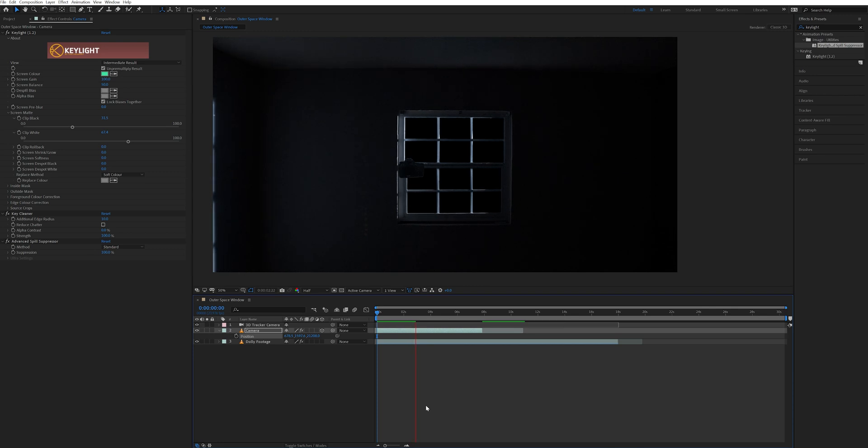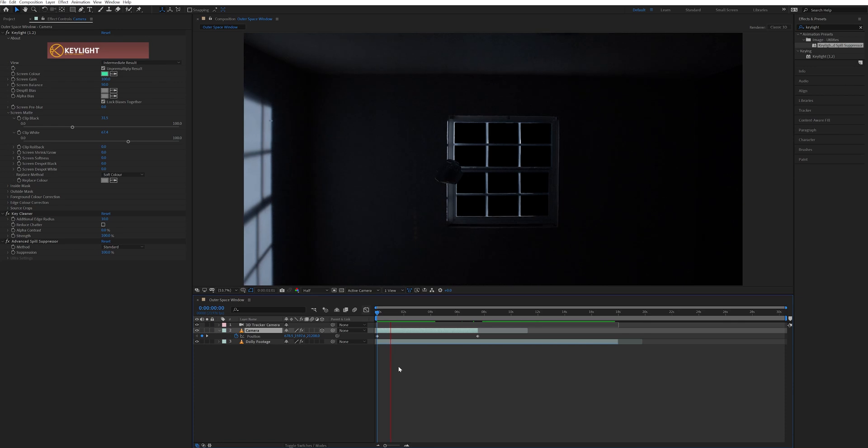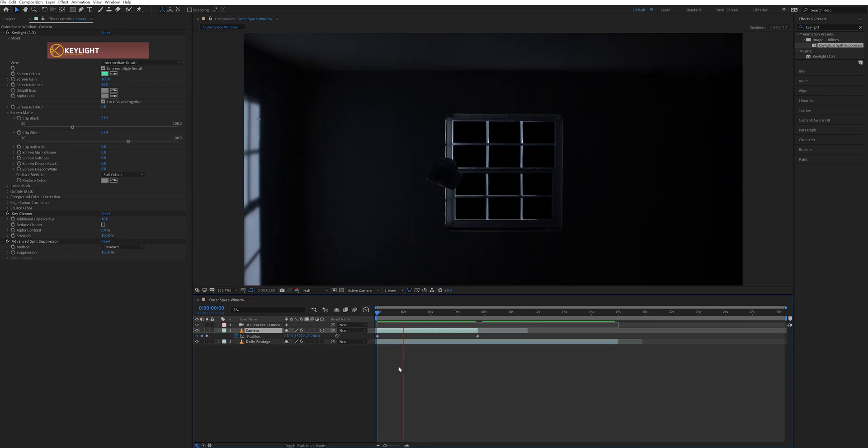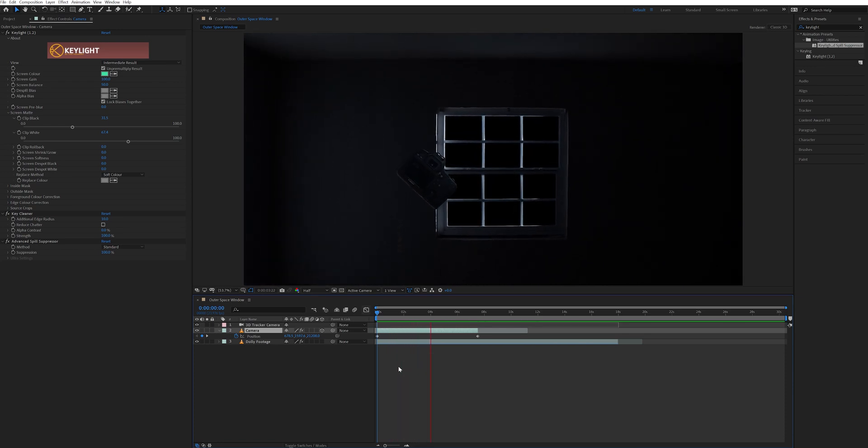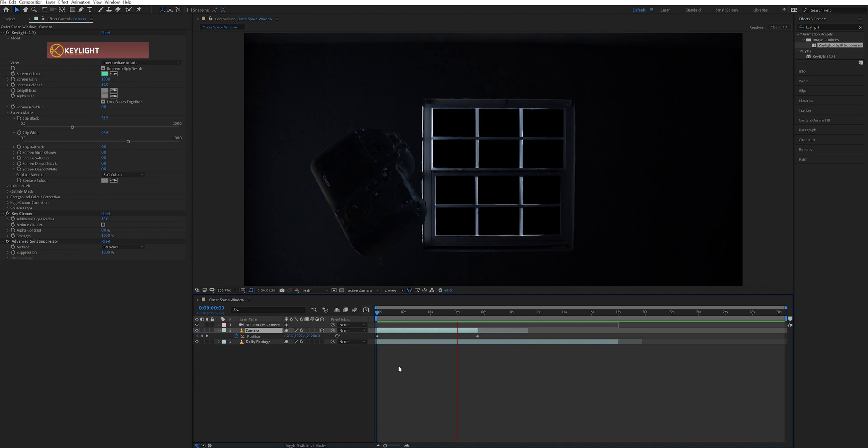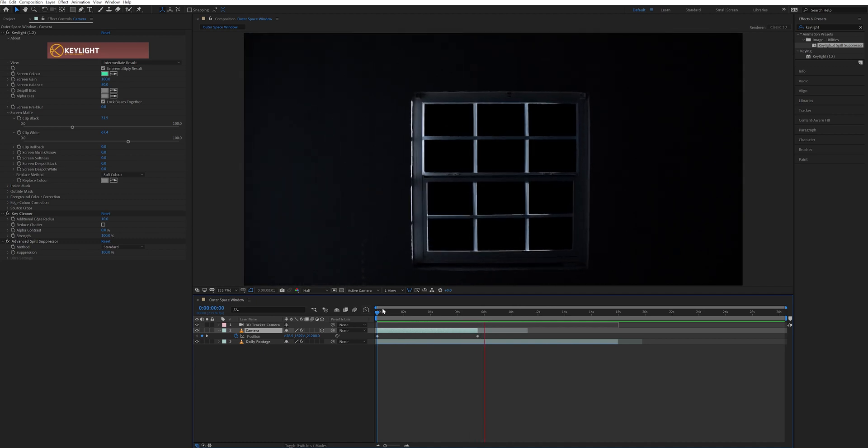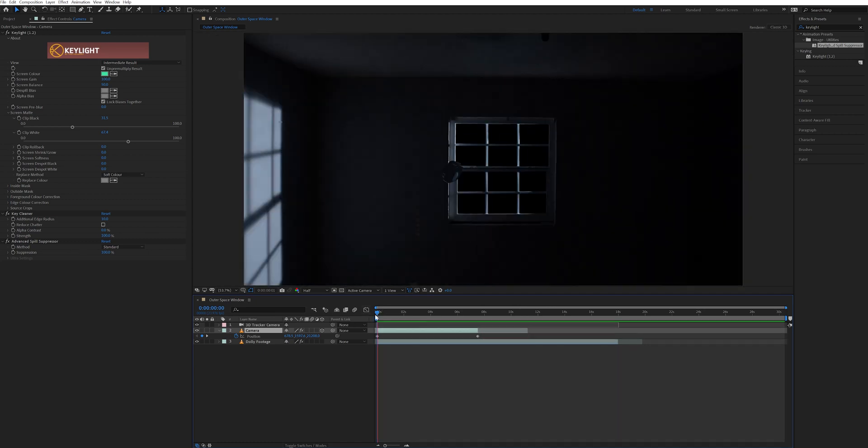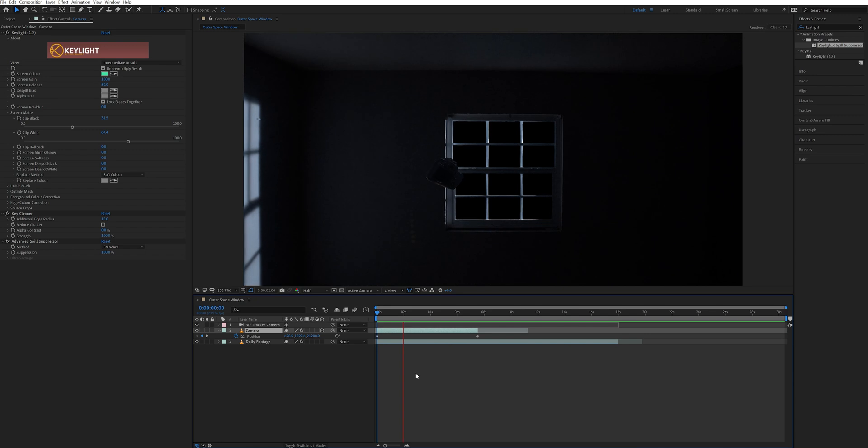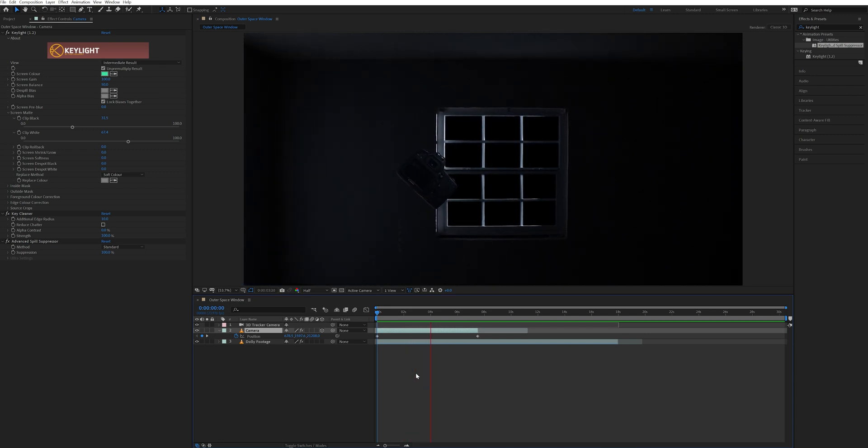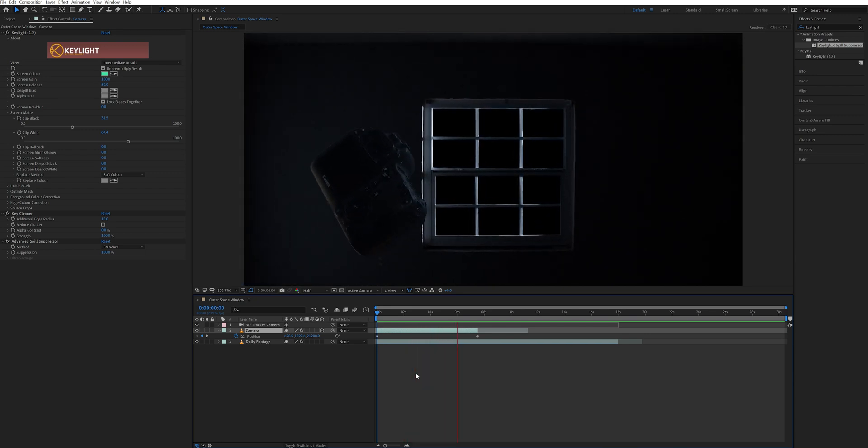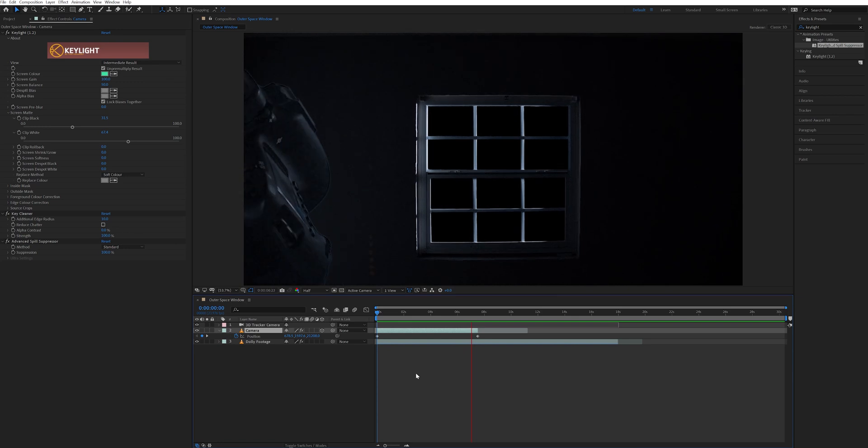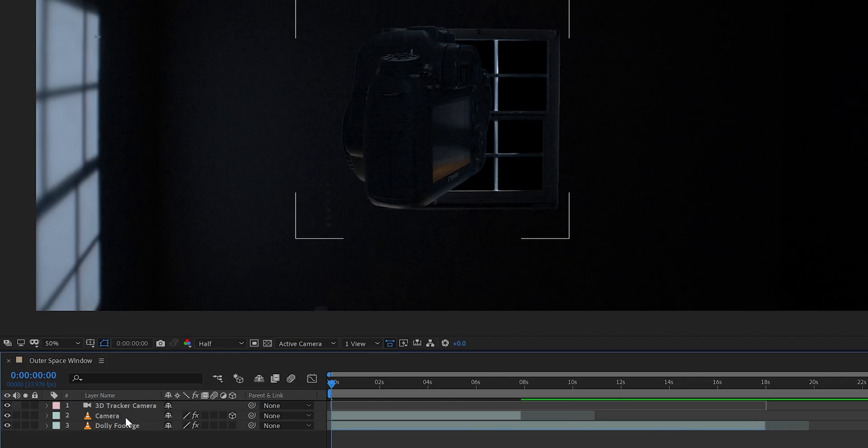But that's only if your shot has enough information in it from when you tracked it using the 3D camera tracker. Since this shot was pretty dark and it's just a window with some bare walls around it, the camera tracker only picked up information from the window and the tracking markers on the green screen. This made it difficult for the camera tracker to completely map out the room. But that was fine for this scene because I can just animate the objects to move towards the camera as it's pushing in on the window.